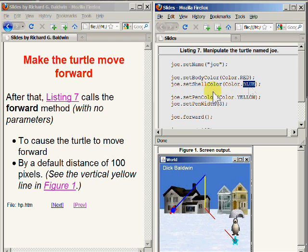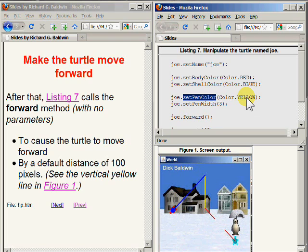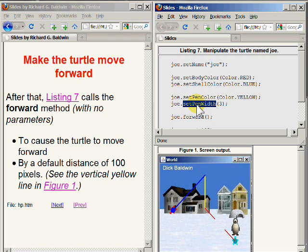In addition, we have called a method named setPenColor to change the color of the pen from its default color to the color yellow. And we called a method named setPenWidth to change the width of the pen from its default value of one to a new value of three. Now when the turtle moves, it will draw a yellow line which is three pixels wide, and we are getting ready to make it move at this point.